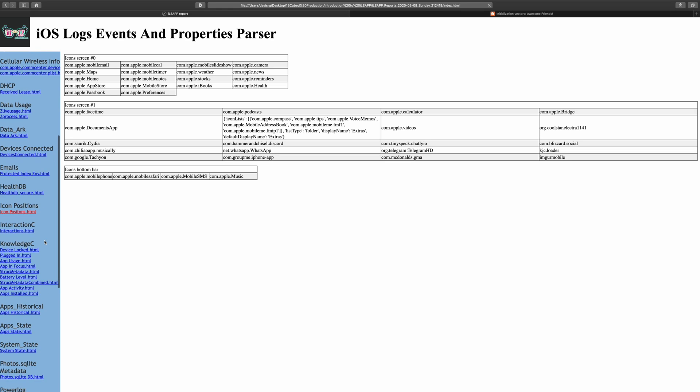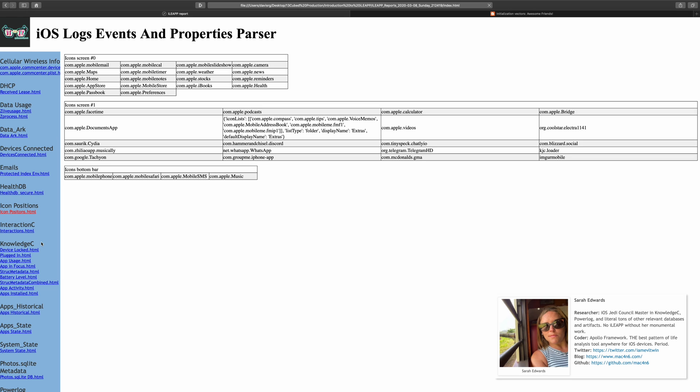Moving further down, notice there are quite a few reports in the Knowledge C section. These would not be possible without the important contributions of Sarah Edwards. She's done some incredible research in this particular area.